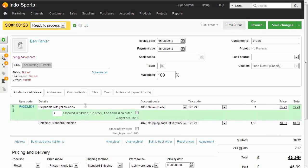Let's drop into that order. Here's the BIC paddle with yellow ends, and one has been allocated to the order. Standard shipping has been chosen by the sales channel. The channel is set up here on the right-hand side, and the customer reference is the sales channel order reference. If you're using multiple warehouses, then each channel can be set a warehouse to allocate inventory from.